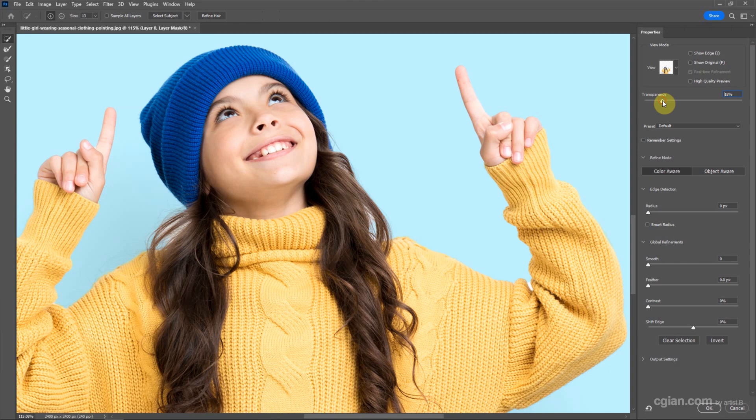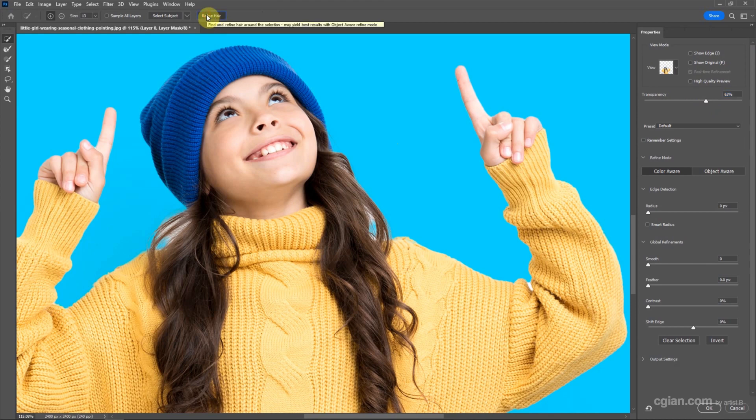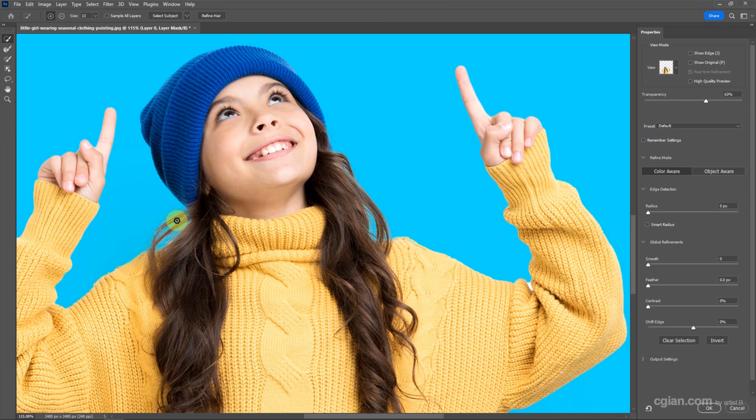We can increase the transparency here. And then over here, we can refine the hair. Just click it. So the white background around the hair is removed.